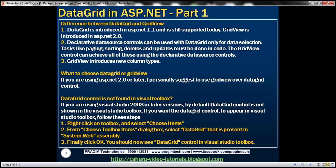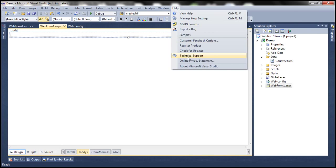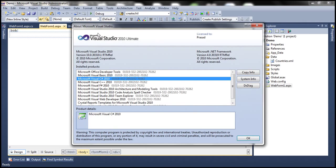On my machine at the moment, I have Visual Studio 2010 installed. If you're not sure about the version installed on your machine, it's very easy to identify. Open Visual Studio, click on Help, then click on About Microsoft Visual Studio and you should see the version. Here I have Microsoft Visual Studio 2010 and .NET Framework version 4.0.